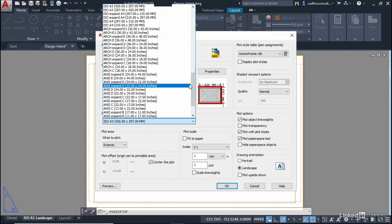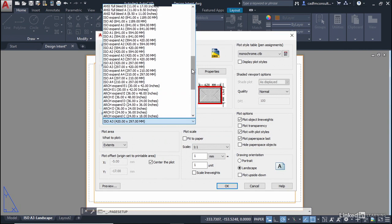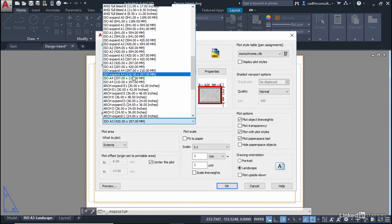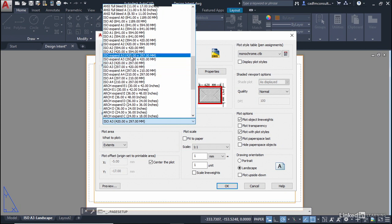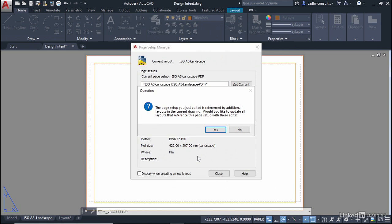So we'll go for an ISO A3 expand. So you'll notice there's an ISO A3 expand 420 by 297. If I OK that now it'll prompt me to say oh you've edited the page setup.